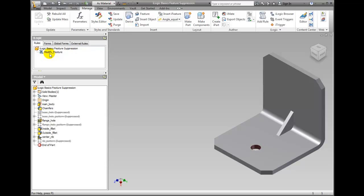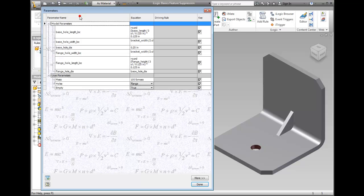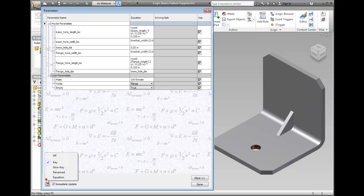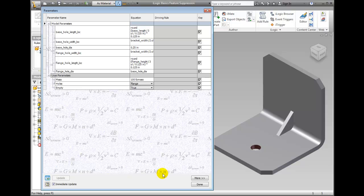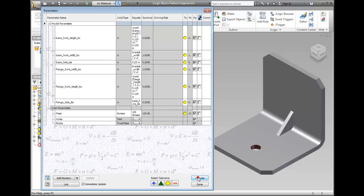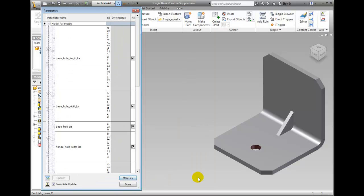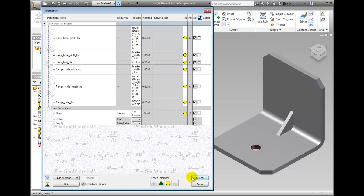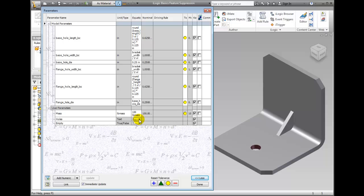Click Parameters in the Parameters panel and change the filter to key. Click the less button and resize the dialog so that the bracket is viewable in the canvas. Change the value of holes to base. Notice the model updates and click Done.